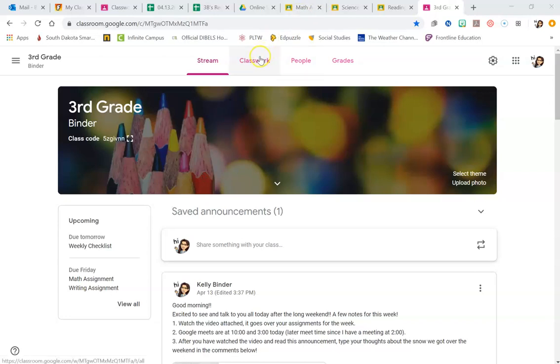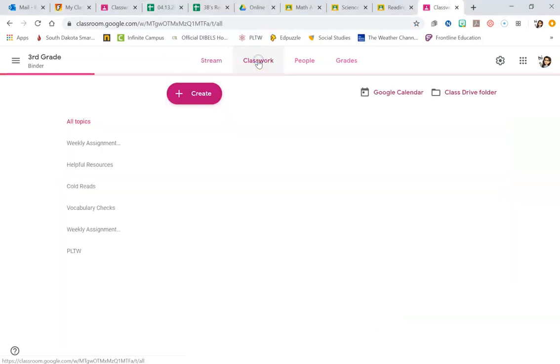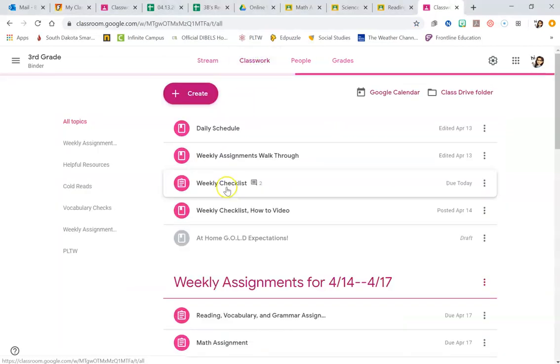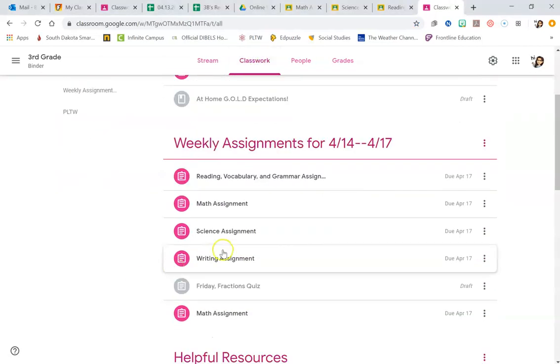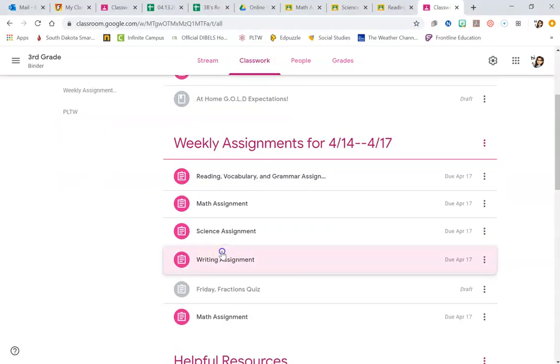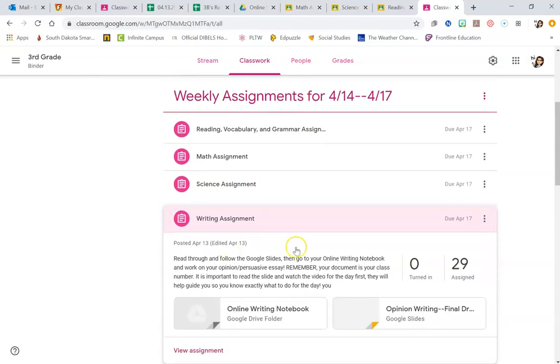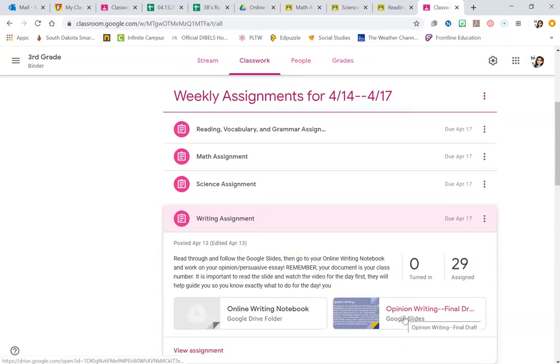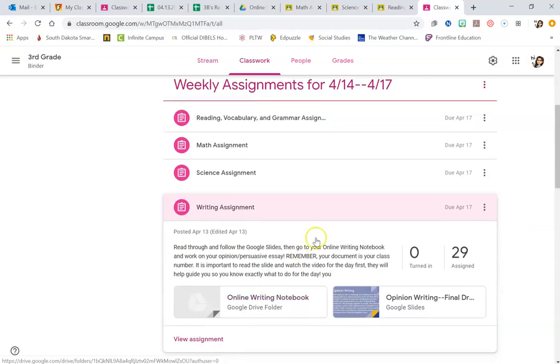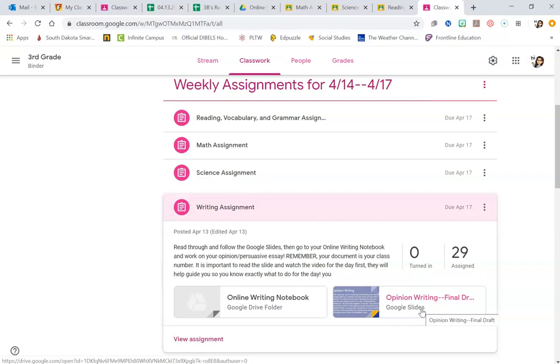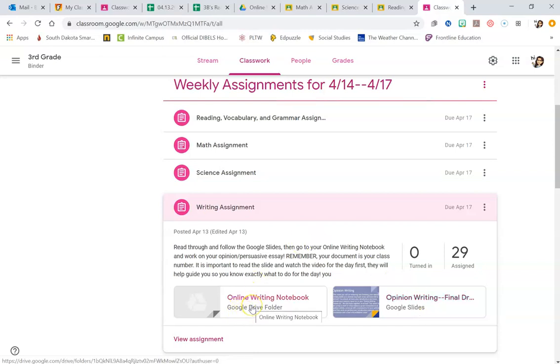One thing I want you all to pay special attention to is writing today. For your writing assignment, I want you to make sure you are reading the Google Slides, listening and watching my videos before you go to your online writing notebook. If you don't open up the Google Slides, you're not going to know what to do on your online writing notebook. So you need to make sure you're clicking on and opening these Google Slides, reading the directions for day two and what your job's going to be, then going into your online writing notebook.